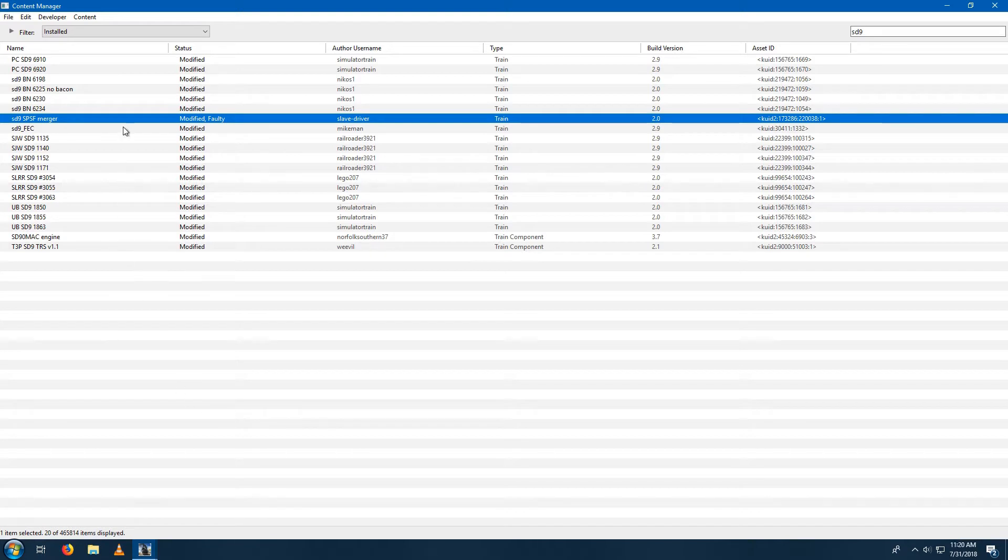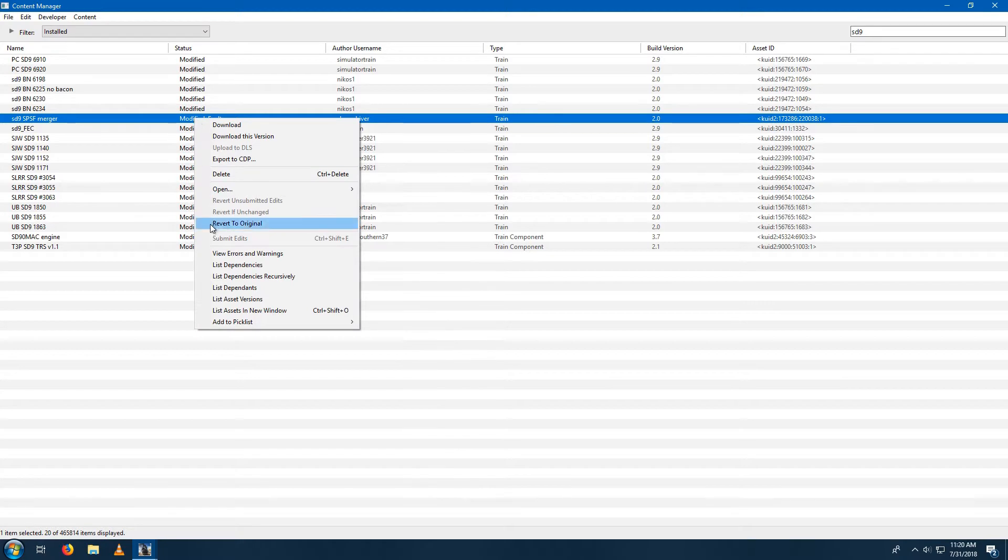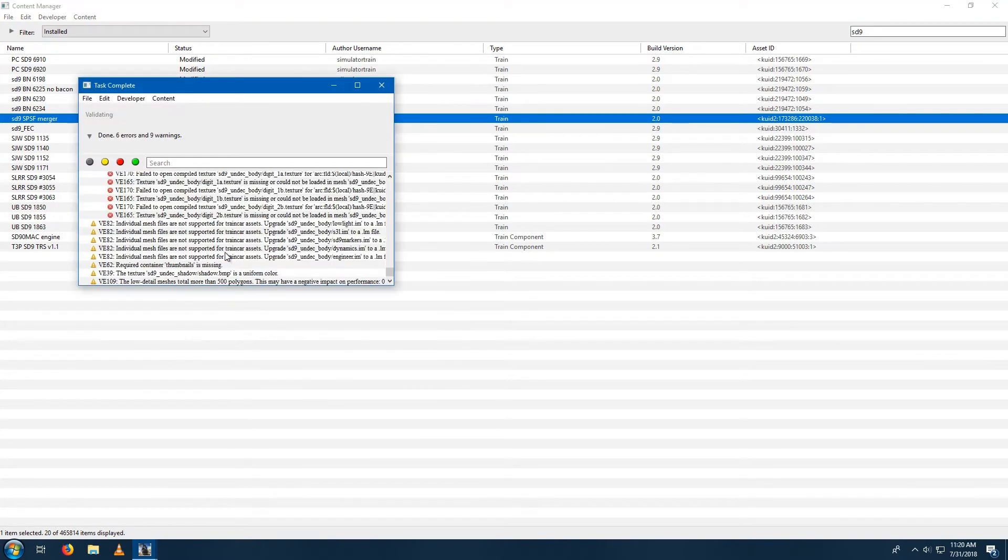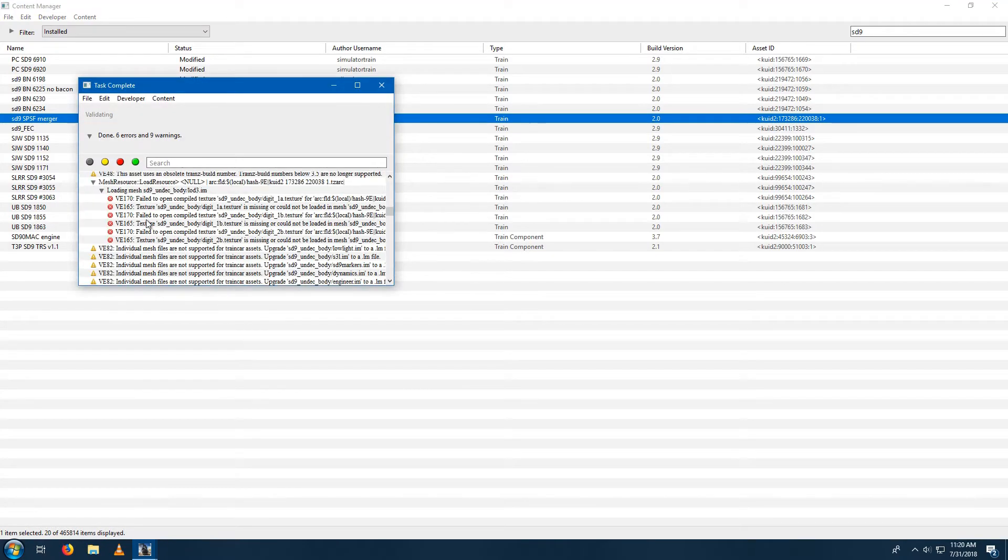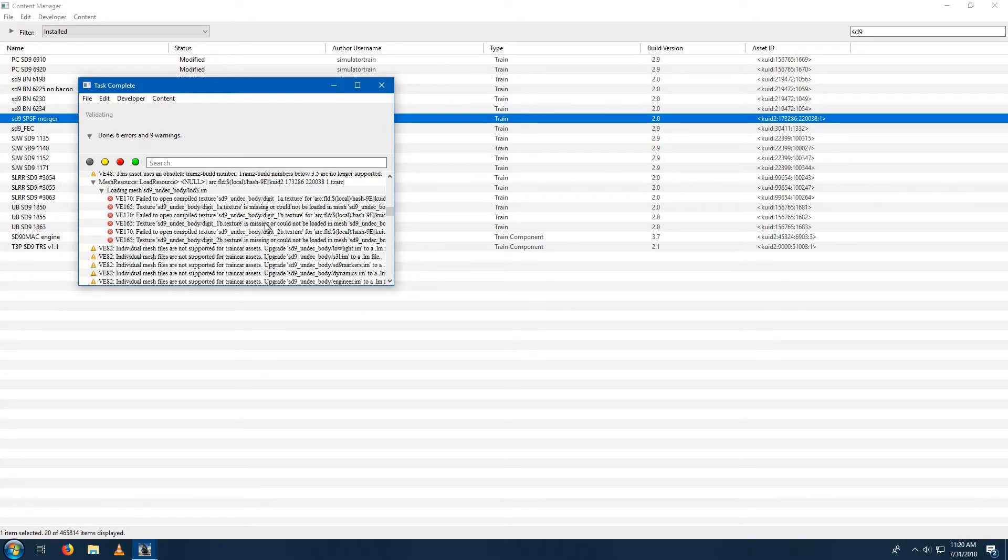Now, if you install a ST9 or ST7, it might say modified faulty, and let's view the errors and warnings. It'll say fail to open textures digit 1a, 1b, and 2b.